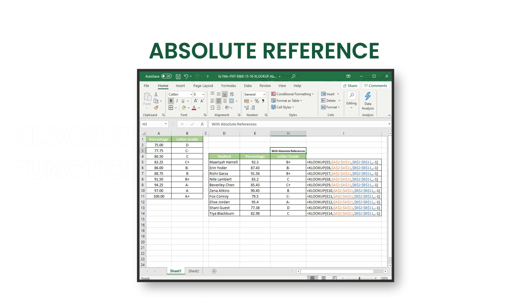An absolute reference is a cell reference that is fixed, so that rows and columns are not changed when moved or copied to another cell.